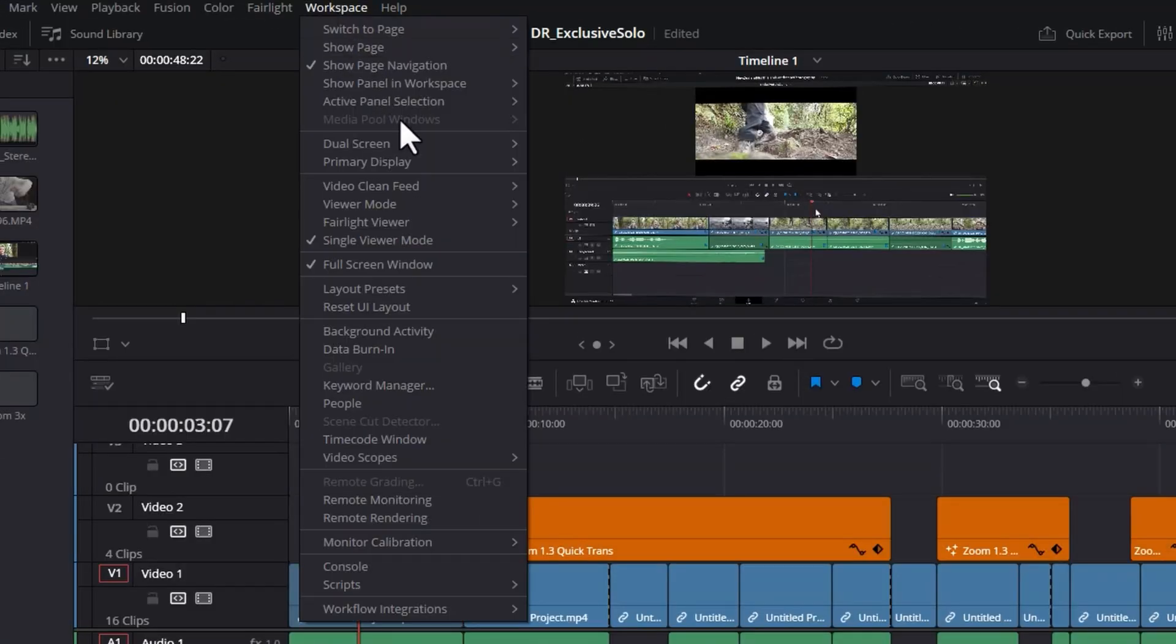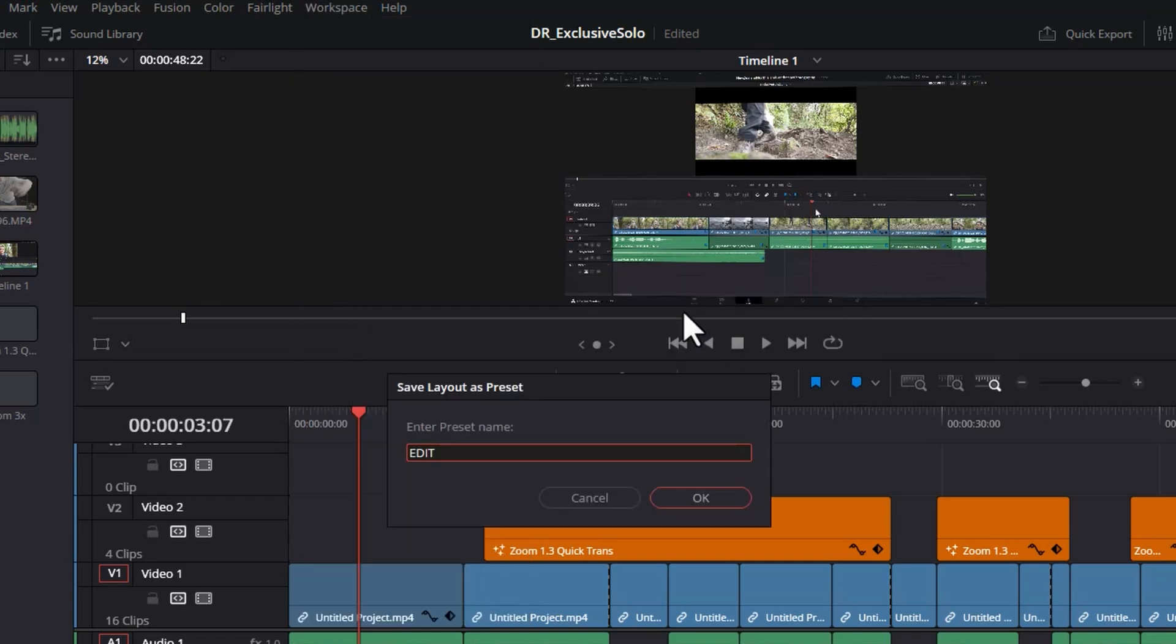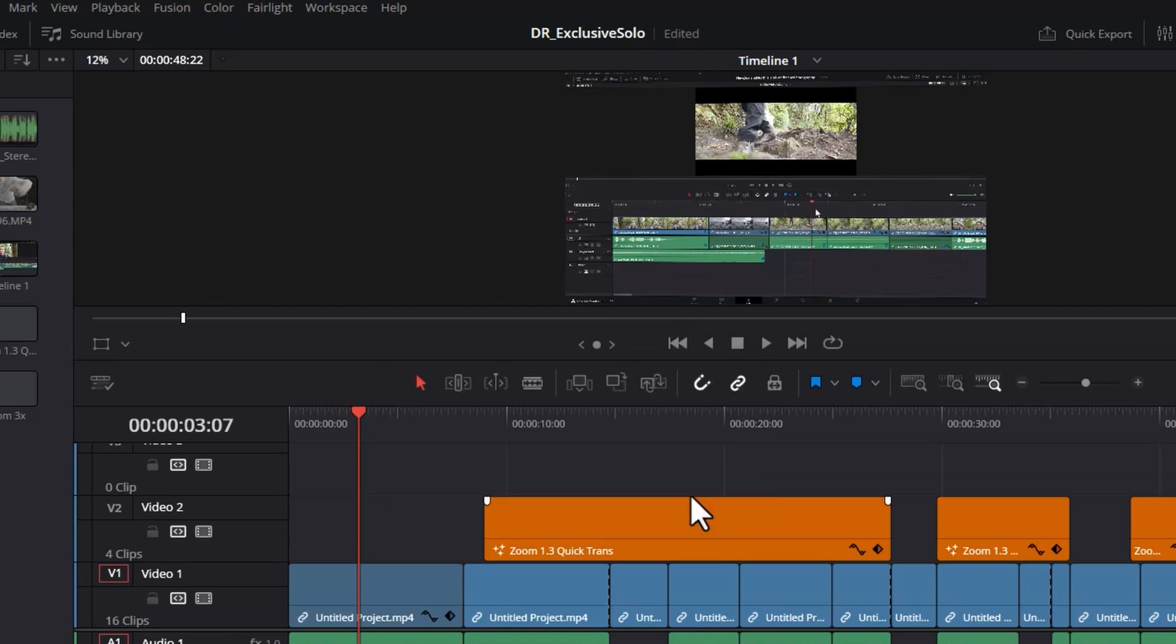Come back to the workspace menu, back to layout presets, choose save layout as presets. And I'm going to call this one edit adding clips. You can call this whatever you like and click OK.